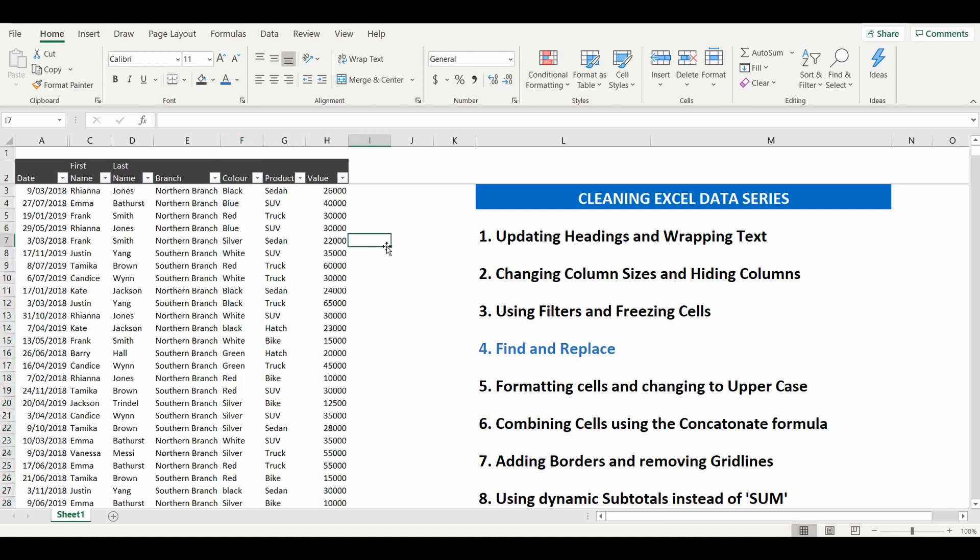A little bit complex, hopefully it made sense. And don't forget we have a whole bunch more tips and tricks on how to clean Excel. And I hope you join us for the next tutorial. Thank you.